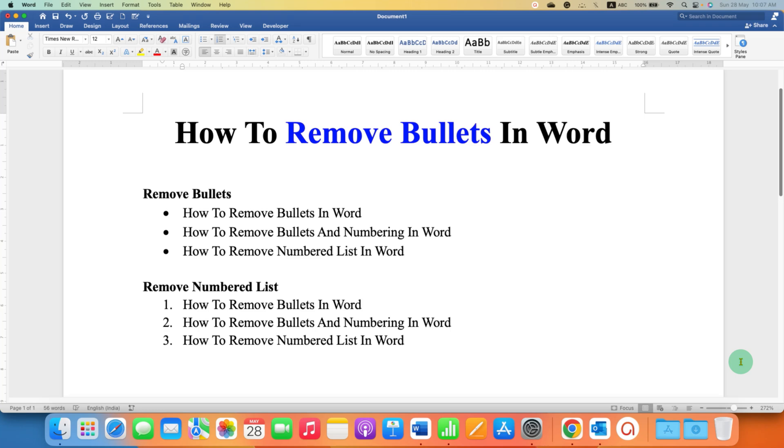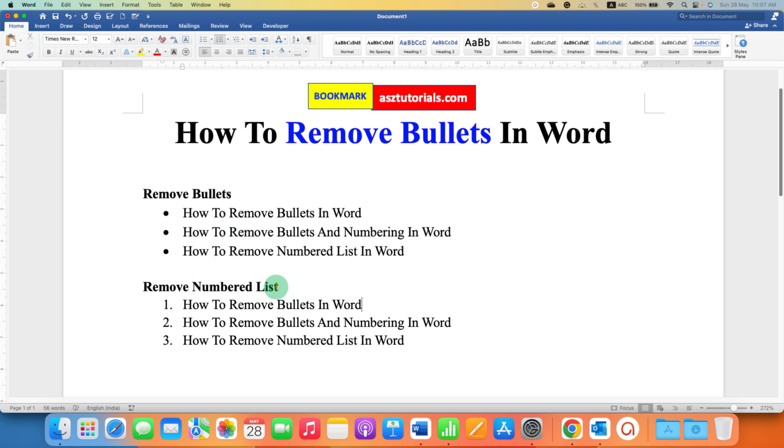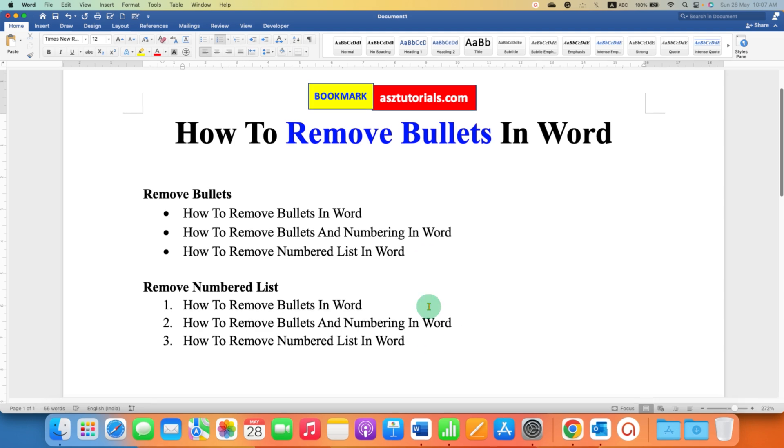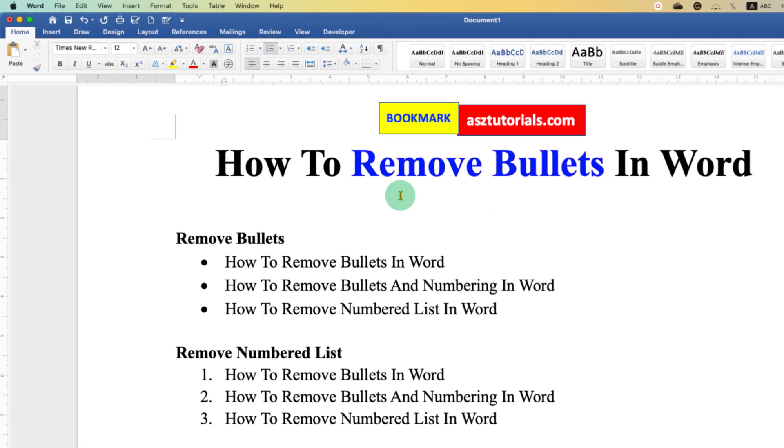In this video you will see how to remove bullets in Word, and I will also show you how to remove numbered lists in Word documents. It's very easy. Let's get started. First, to remove the bullet points, you need to select all the bulleted points.